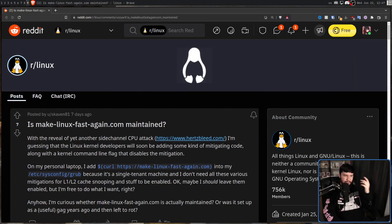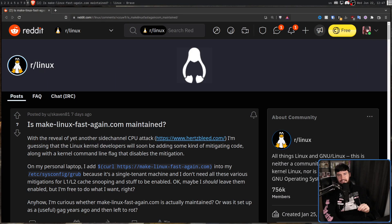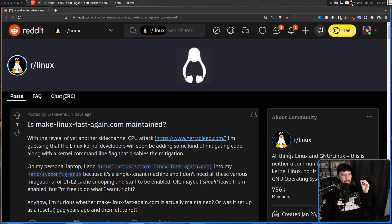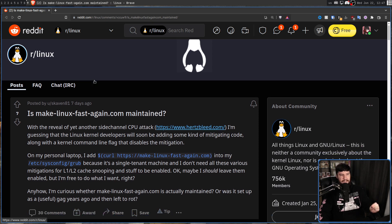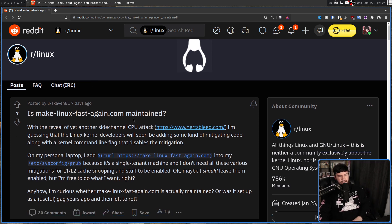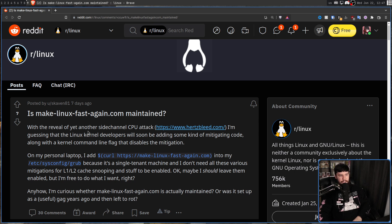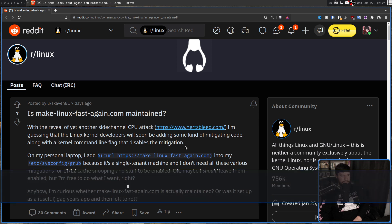You are about to hear the worst Linux advice known to man, and you might be thinking there's no way it's that bad. Well, let's see what it is. This is a Reddit post from r/Linux titled: Is make-linux-fast-again.com maintained? With the reveal of yet another side channel CPU attack being Heartbleed, I'm guessing that Linux kernel developers will soon be adding some kind of mitigating code along with a kernel command line flag that disables the mitigation.